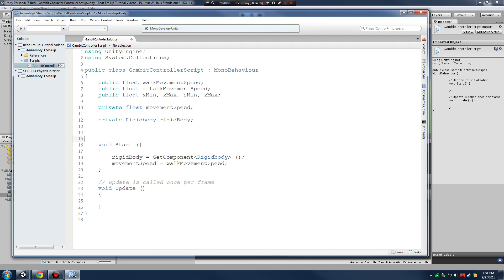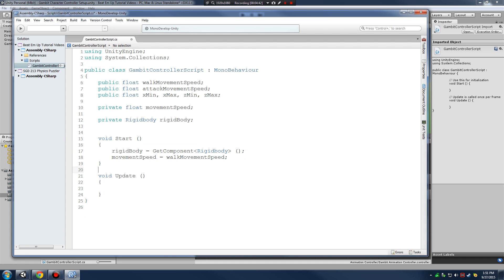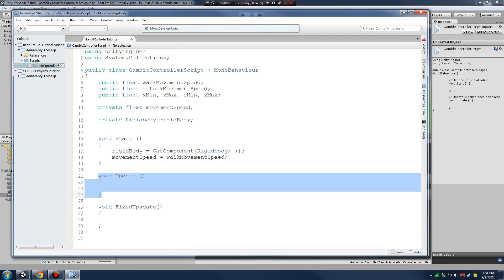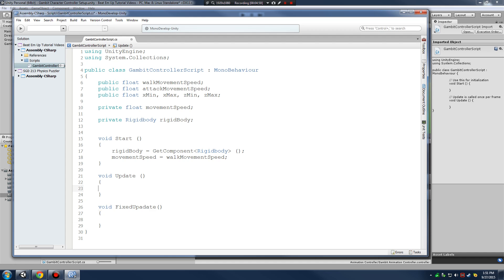Instead of working in Update, I'm going to work in void FixedUpdate. Remember: Update runs every single frame, so if your frame rate varies from 30 to 40 fps, that's going to mess up physics calculations because physics needs a steady time base. FixedUpdate gives us that steady stream of time not affected by frame rate. We'll put all our movement functions in FixedUpdate.